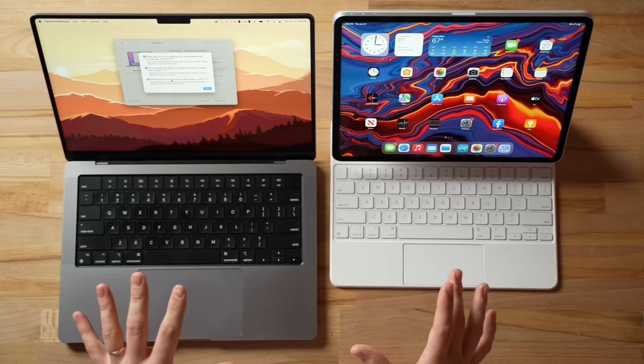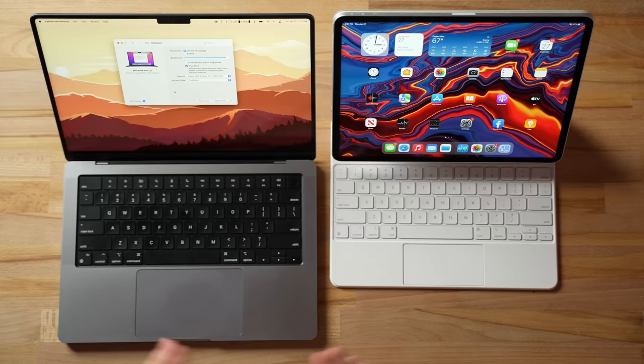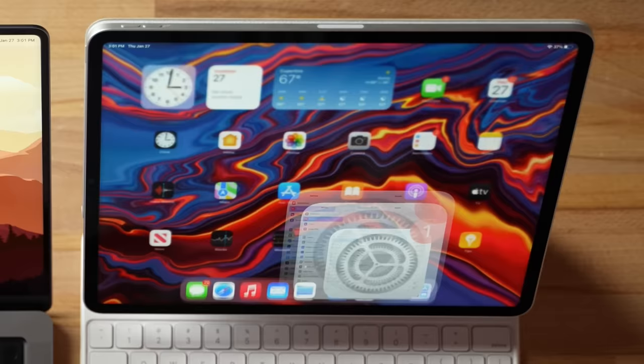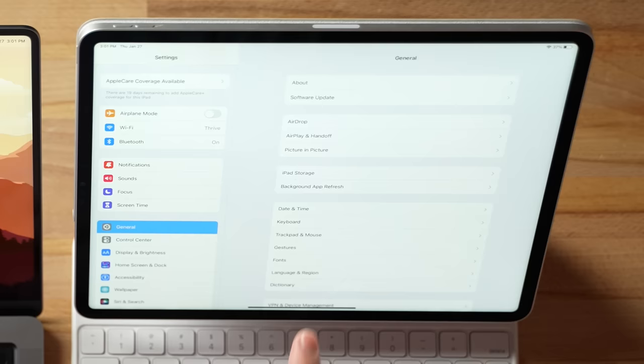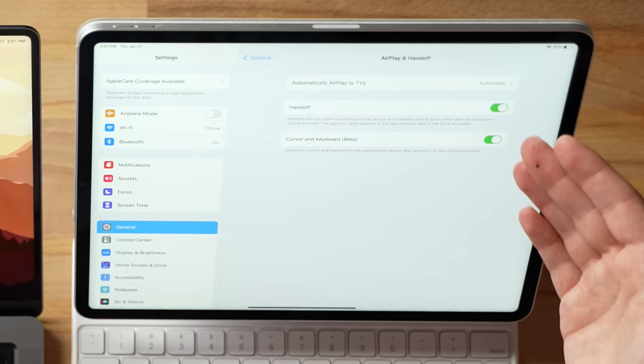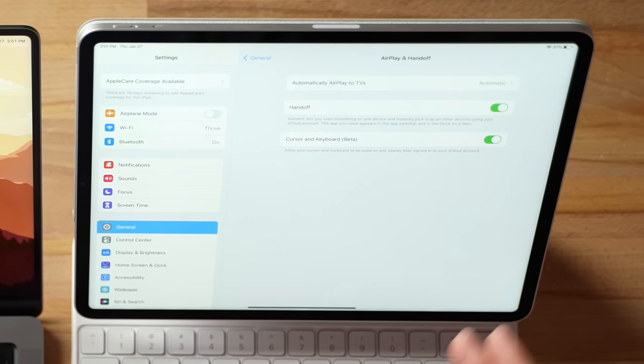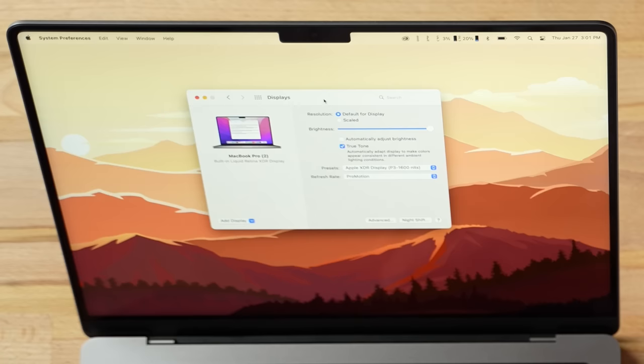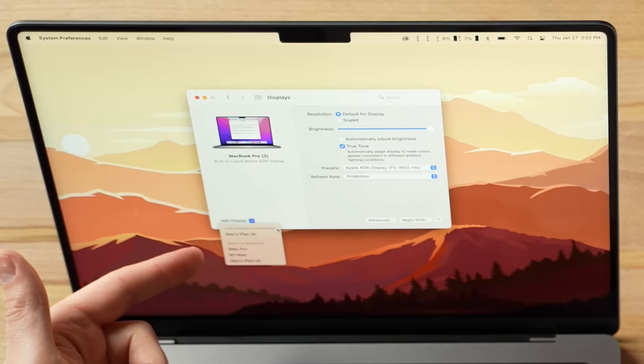Now moving over to the iPad side, you're going to want to go into System Preferences, then go down to General, then go to AirPlay and Handoff. Here you should see Handoff enabled and the new Cursor and Keyboard Control beta option that should be enabled by default as well. Now if you've gone through this step and you're having some issues and it's not automatically working, another thing you can do is go down into the Display Settings on the Mac, click Add Display, and you should see your iPad under the section that says Link Keyboard and Mouse.